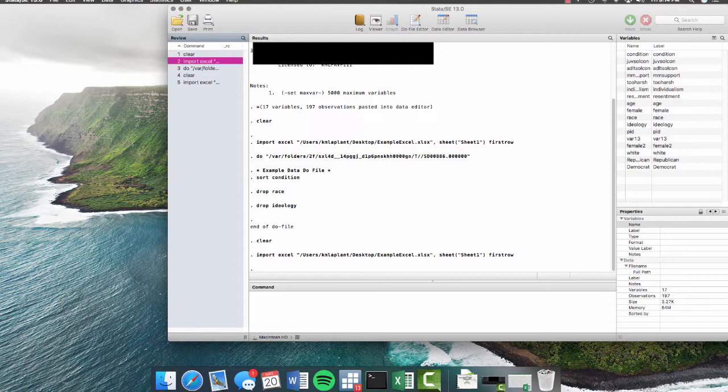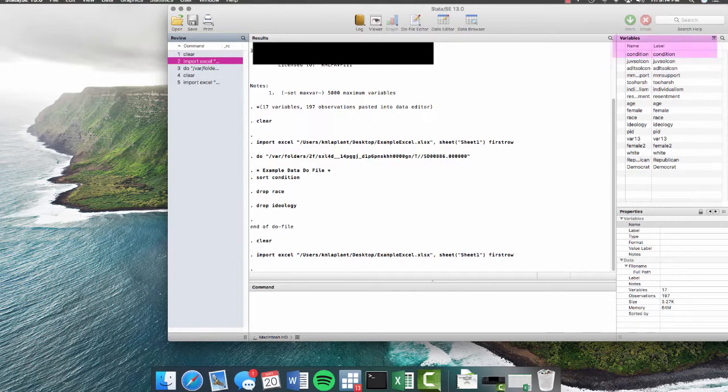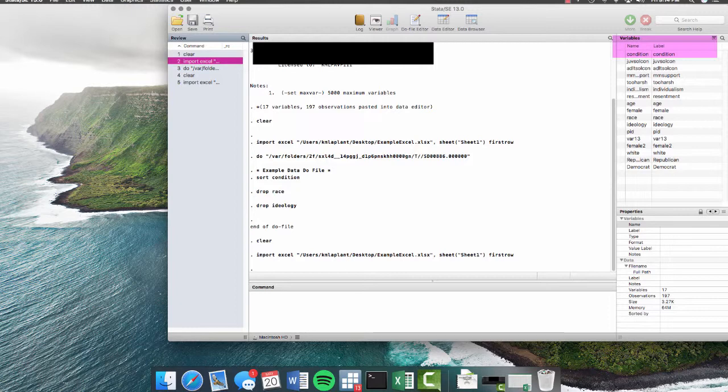So now that we understand how to import our data and create do files, we can actually start analyzing our data. So the data that we have here was actually collected from Georgia State University students who took a survey gauging their attitudes on juvenile and adult solitary confinement. Some students were exposed to an experimental condition before taking the survey and others were not. So that is denoted by this variable up here called condition. If we want to learn a little bit more about condition, some of the best commands to use are summarize.